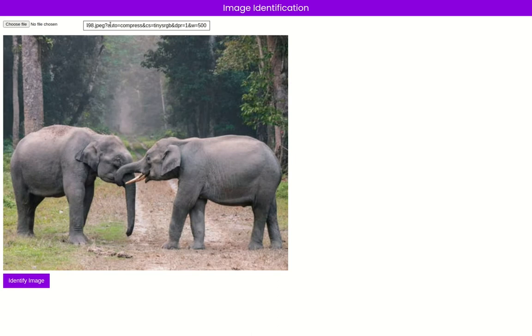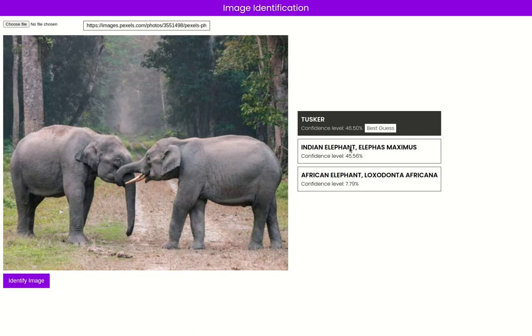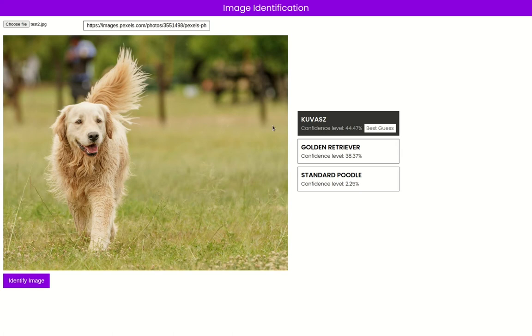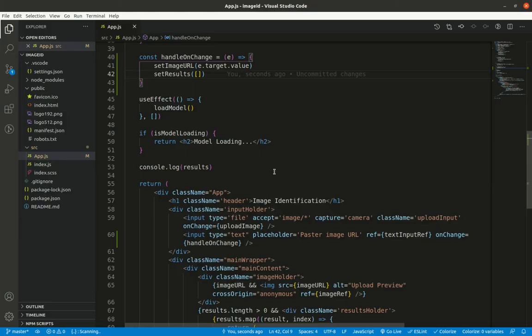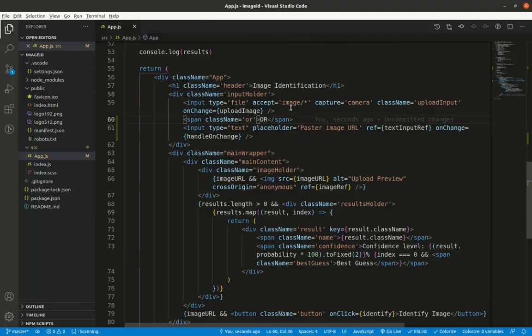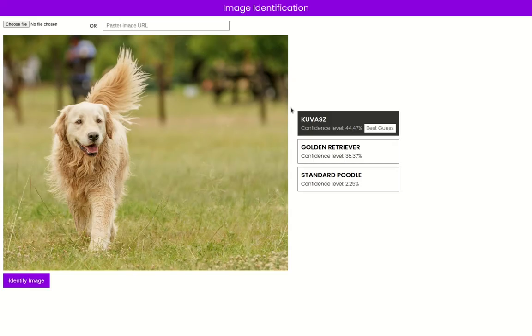Back in the browser, pasting a pexels.com URL and clicking identify shows a correct prediction — a tusker. The file input also still works. I add a `span` with class `or` between the two inputs and text 'or', so users know they can use either input method.